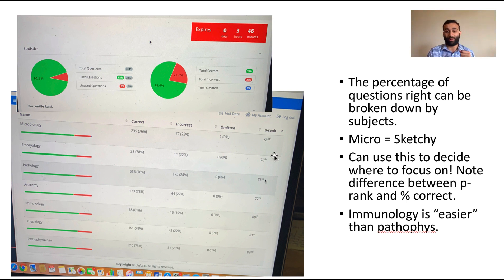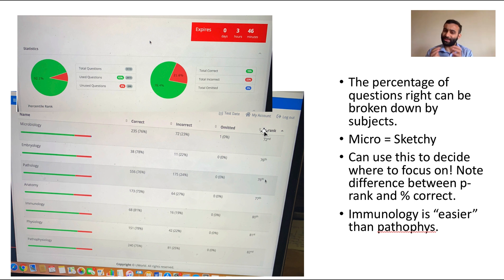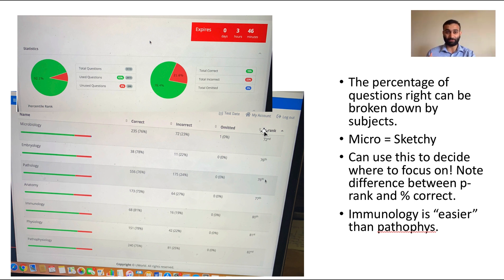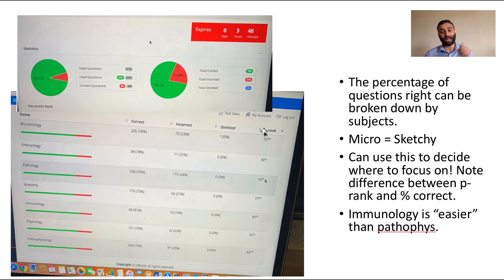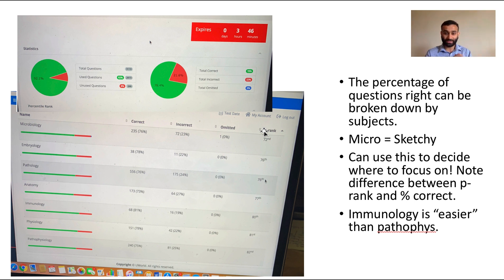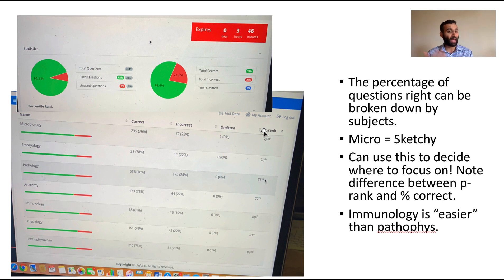This is really important because this is how you can actually guide your study. You can actually see that my percentile rank for microbiology was 72nd—that's actually pretty high. I personally thought micro was really hard for me. The reason for that was because of Sketchy, so I knew that I didn't actually need to allocate too much time to studying too much more micro. Instead maybe I should focus a bit where I wasn't as good.